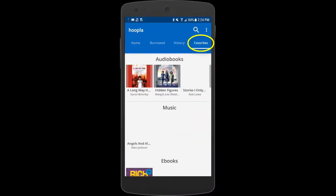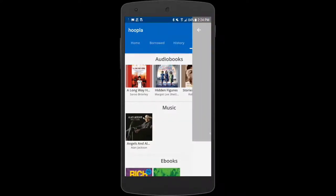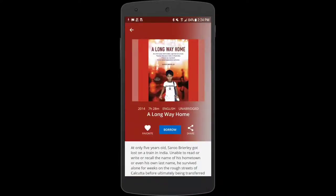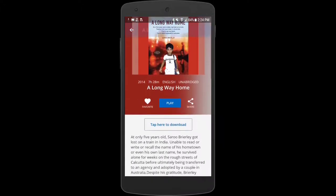If we're ready to borrow any of these now we can do that just by clicking borrow. Let's borrow an audiobook that I already had on my favorites list called A Long Way Home. Once I've borrowed it, it'll show up on my home screen as content that I currently have borrowed.